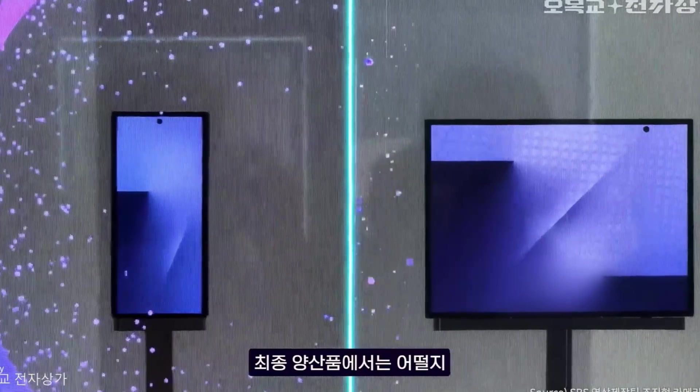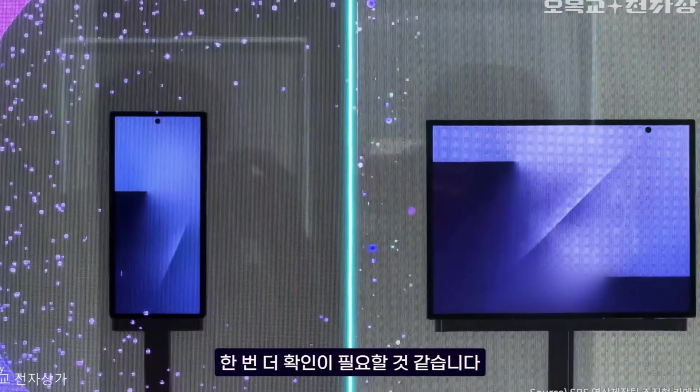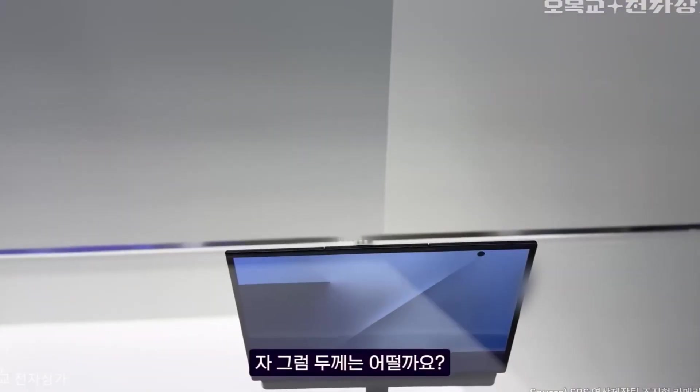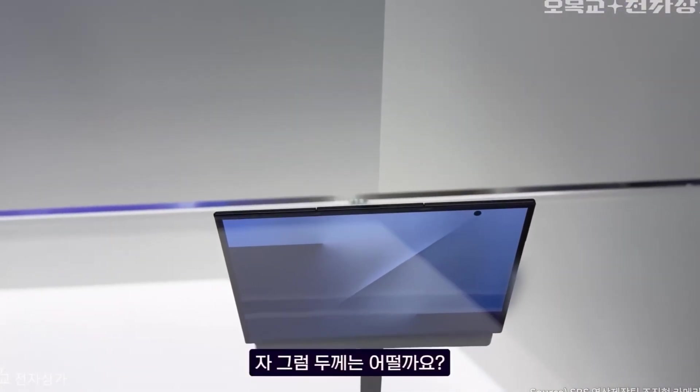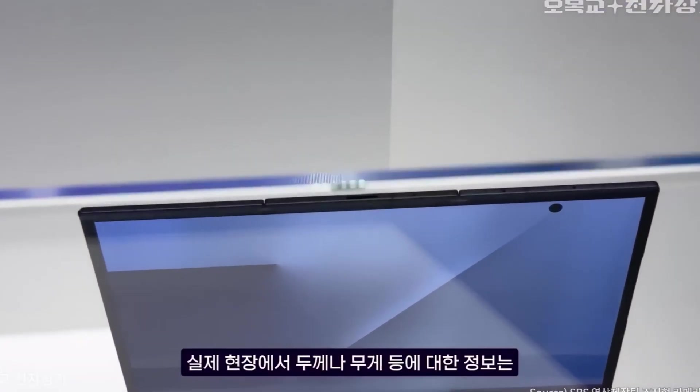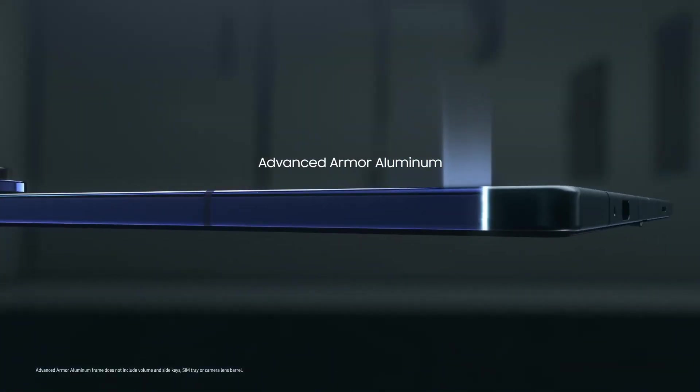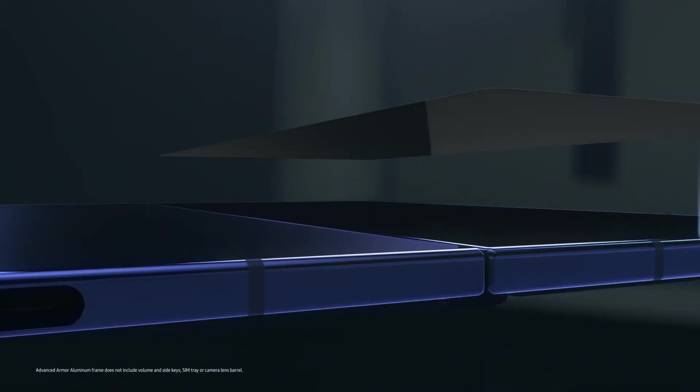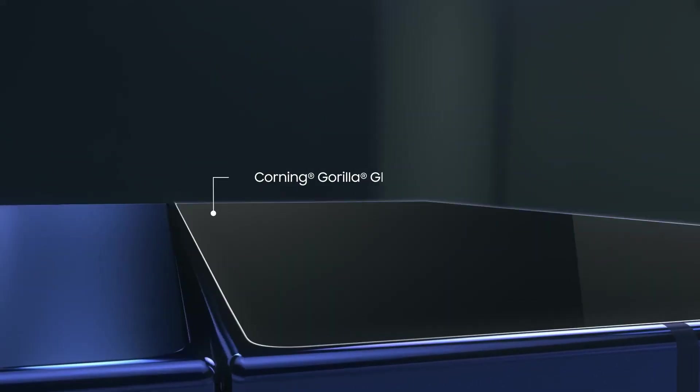But then you unfold it once, and again, and suddenly, you're holding a 10-inch tablet. A real one, not a stretched phone screen, a tablet that fits in your pocket.